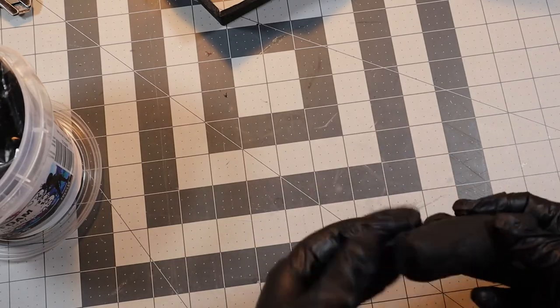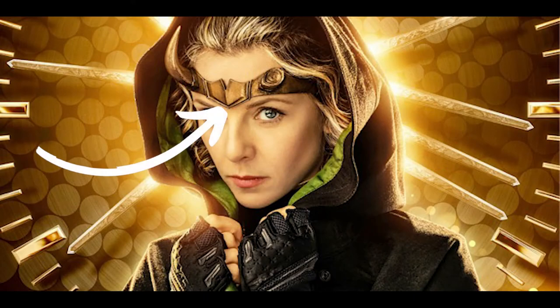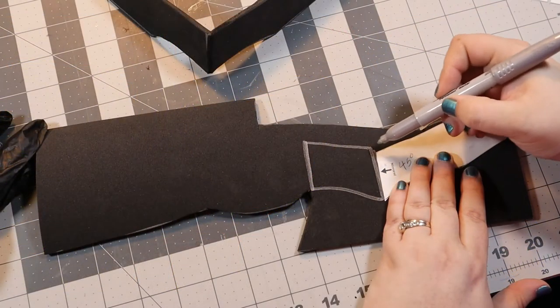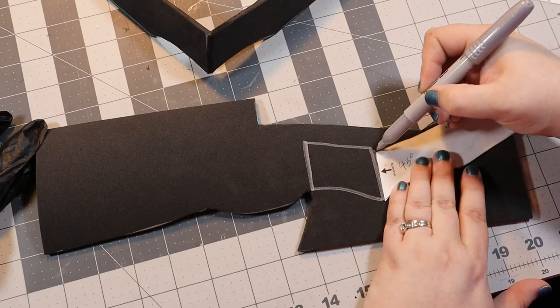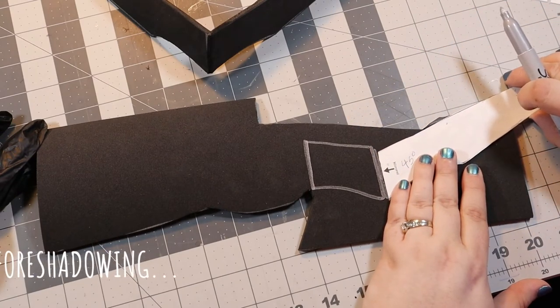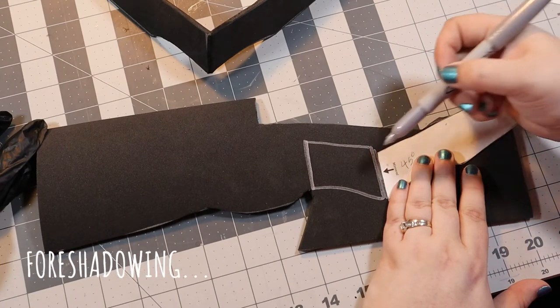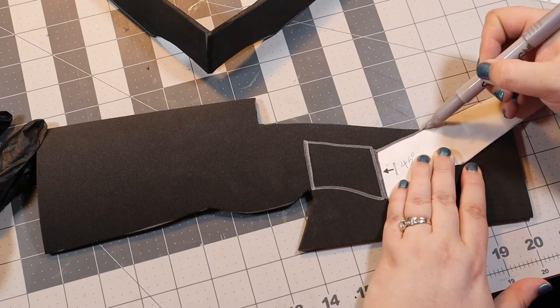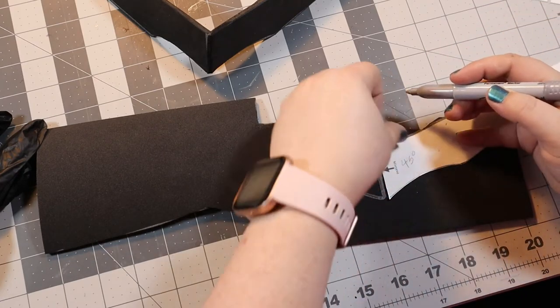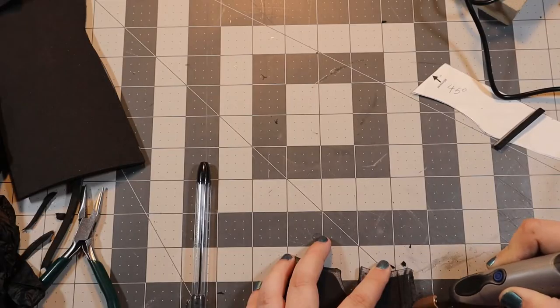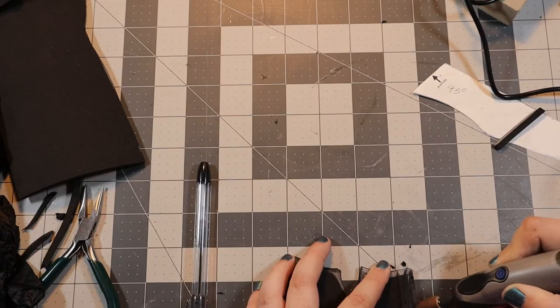While my poop horns cured, I set about my first attempt at making this little book-like detail in the middle of Sylvie's crown. My first thought was to use the same 5mm foam I'd used for the base of the crown. I traced out the end of the paper pattern onto some foam and cut it out with the intent of using my wee little Dremel to carve down the edges to look like the quote-unquote pages of the book.